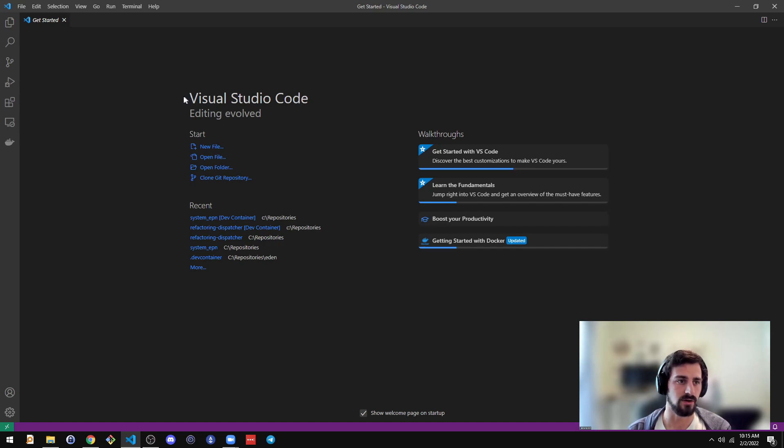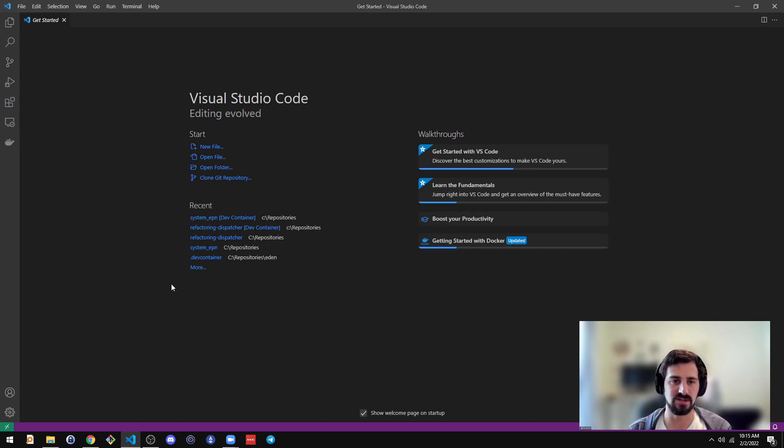So, to get started, just have Visual Studio Code installed and Git on your dev machine.